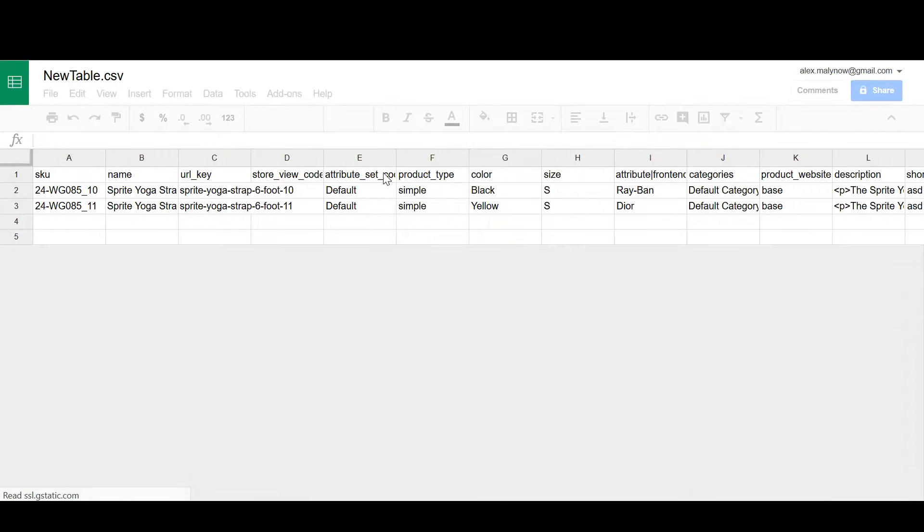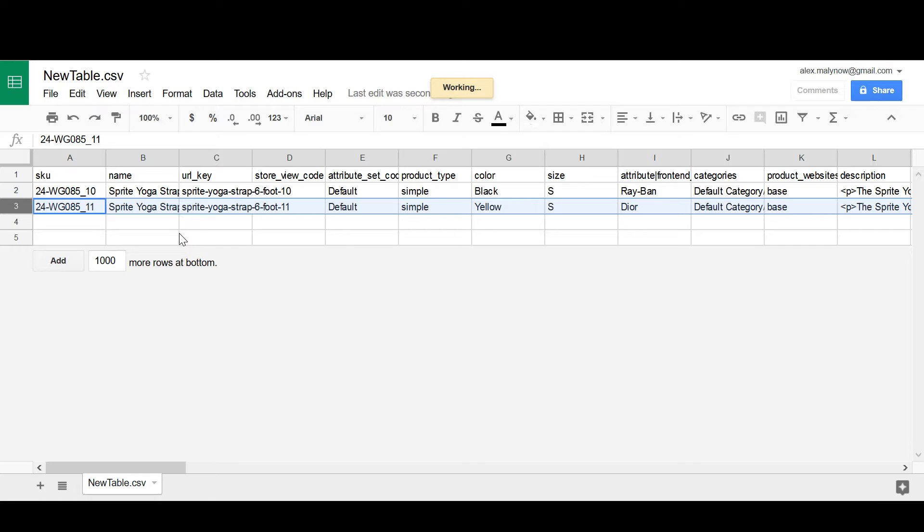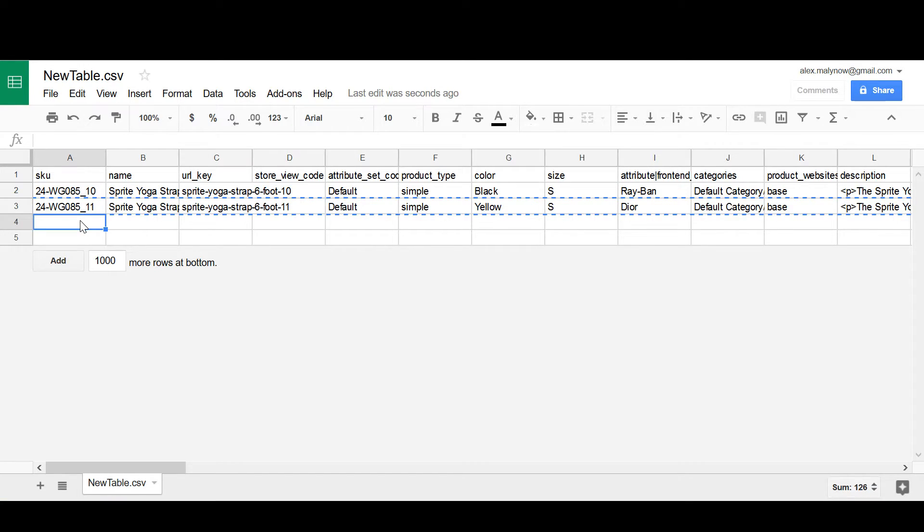In this file we have two products that have already been imported to the Magento store, and we will be adding the third one.